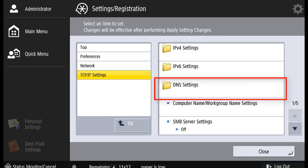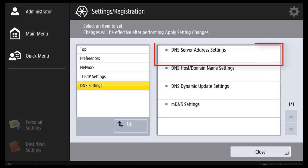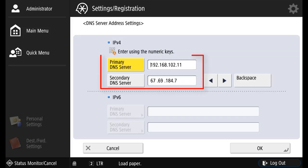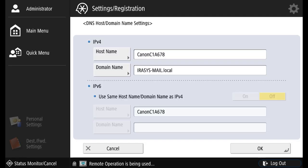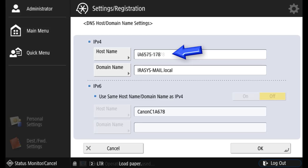Under DNS settings, DNS server address settings, you can confirm the proper DNS values. Under the DNS host name settings, you'll see a host name of Canon with an alphanumeric character added as a unique identifier. This can be changed to a custom host name.